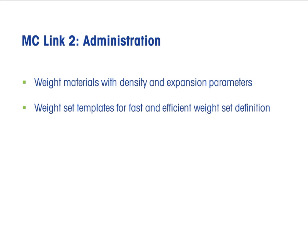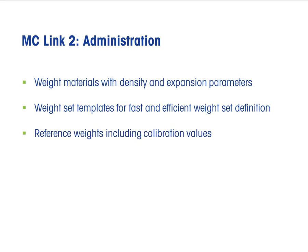To generate weight sets efficiently, the main structures are defined and saved as a template. Reference weights are defined with weight set templates and completed by entering data from the calibration certificate.